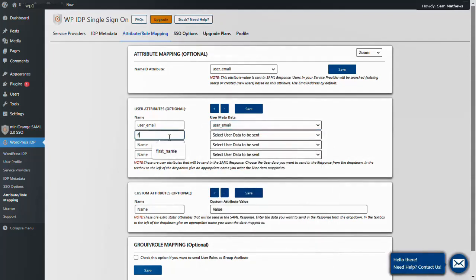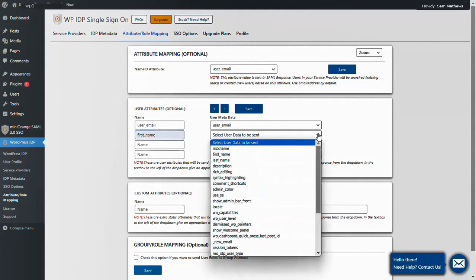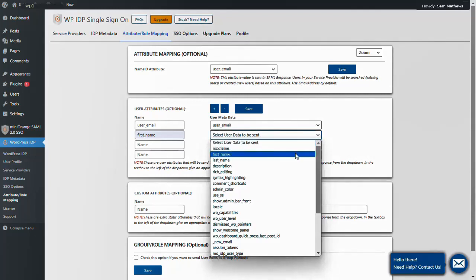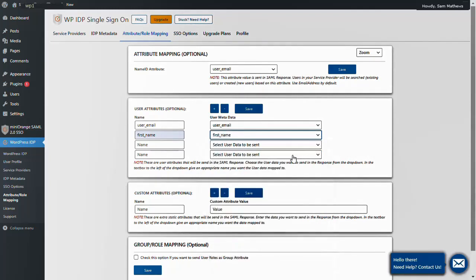Type the attribute name as first_name. Then under the User Metadata column, select the corresponding attribute. Type the attribute name as last_name. Then under the User Metadata column, select the corresponding attribute.